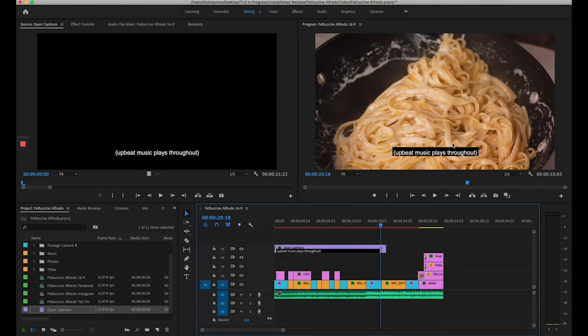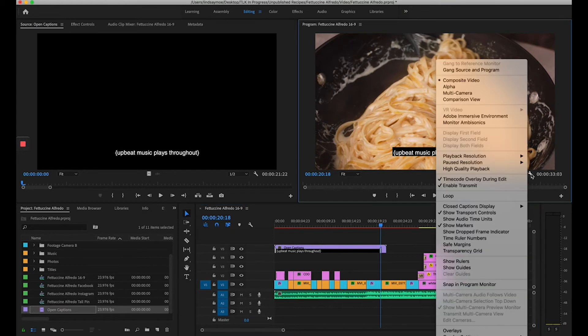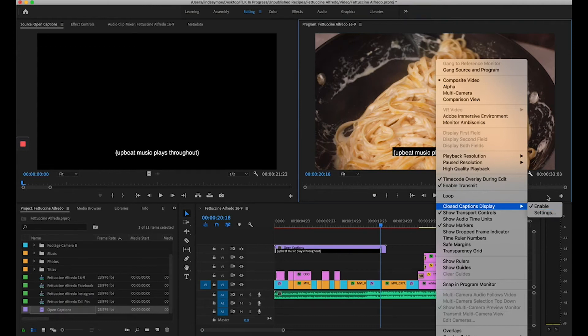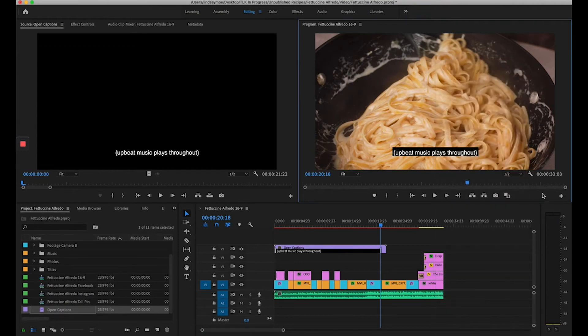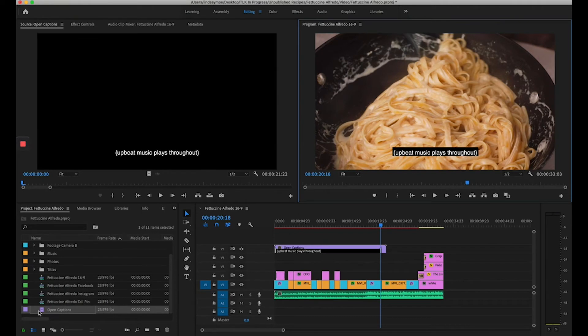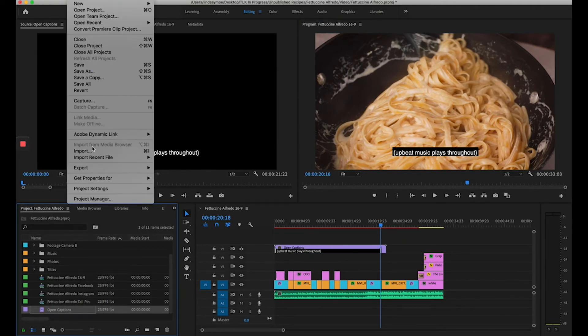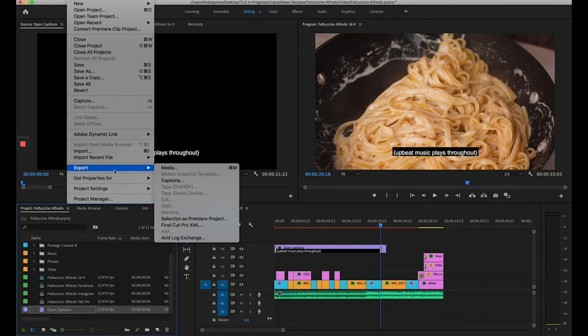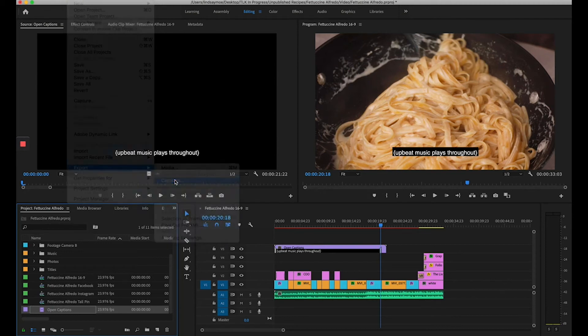If you don't see your captions in your video over here, simply click on this little settings icon, go to closed captions display and make sure enabled is selected. To export your captions, click on it in the project panel and go to file, export captions.